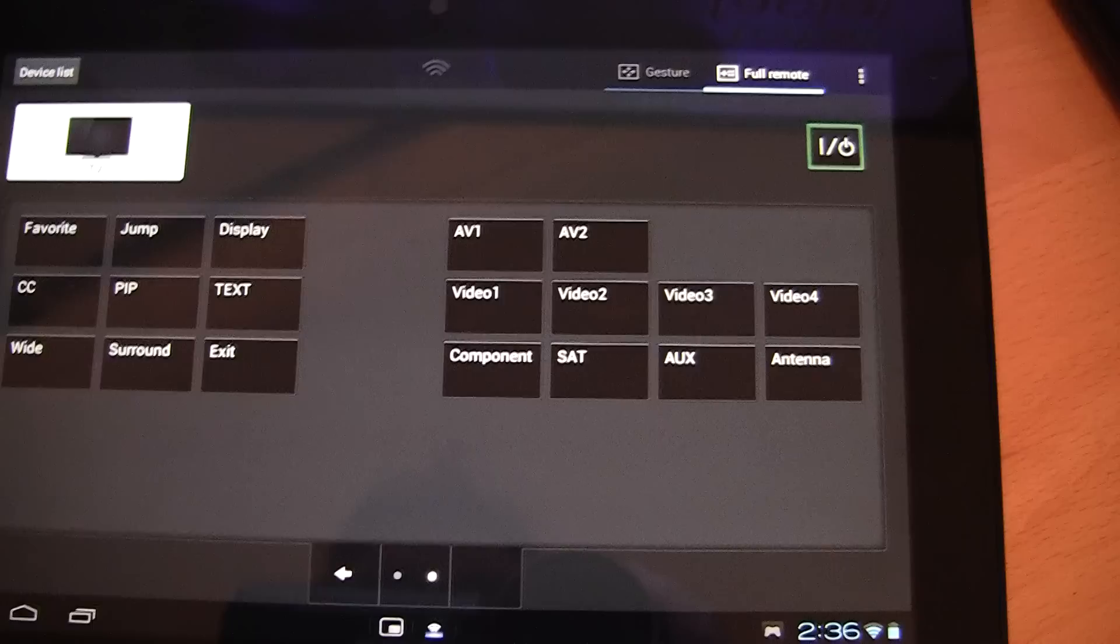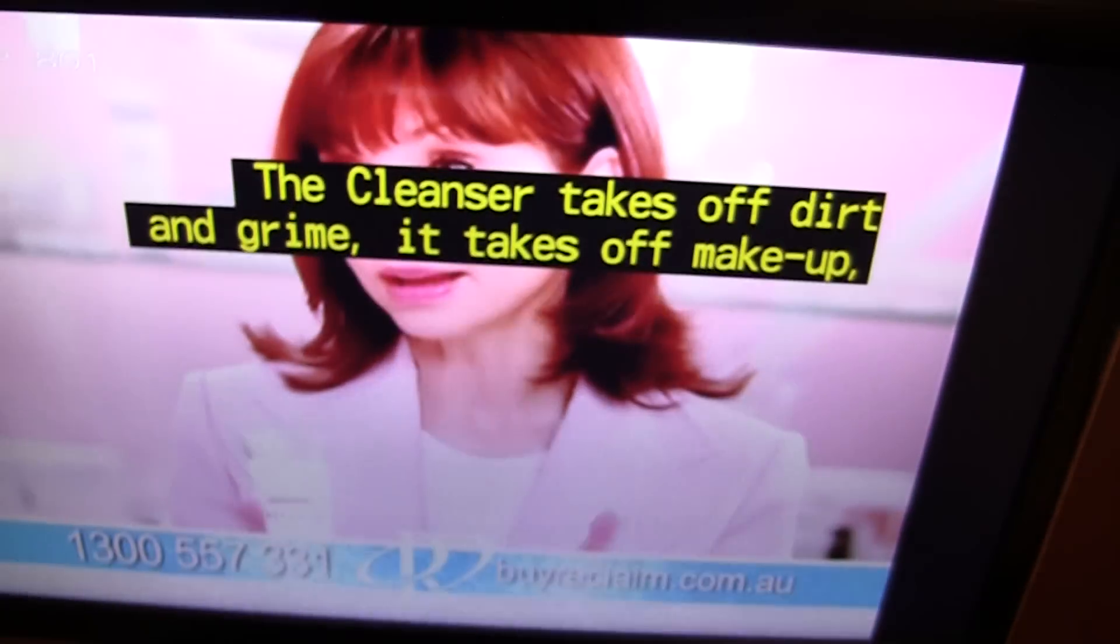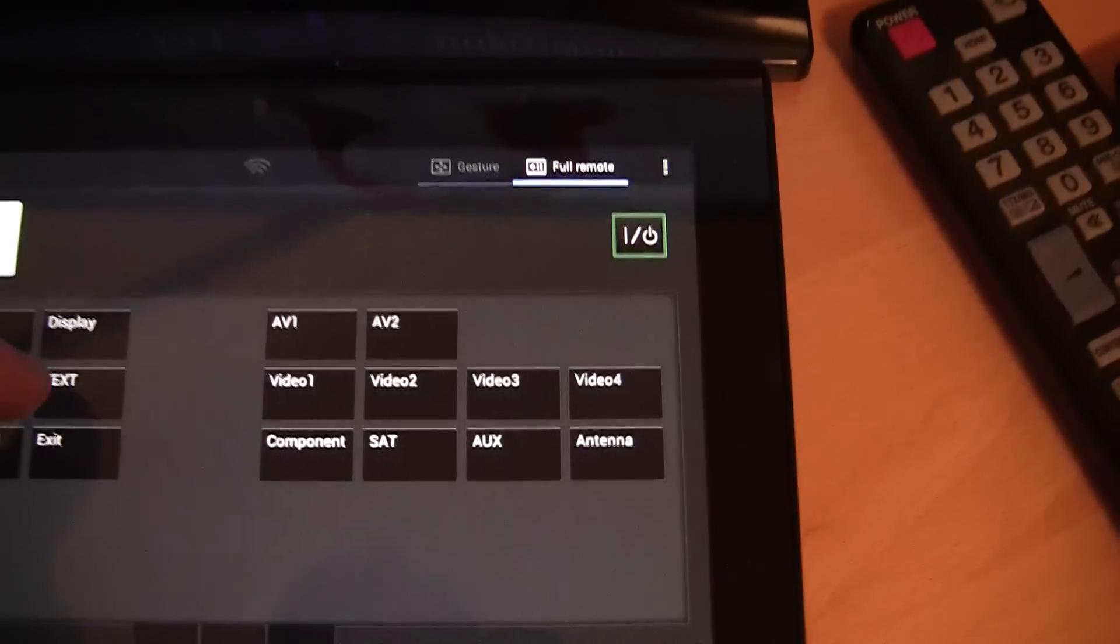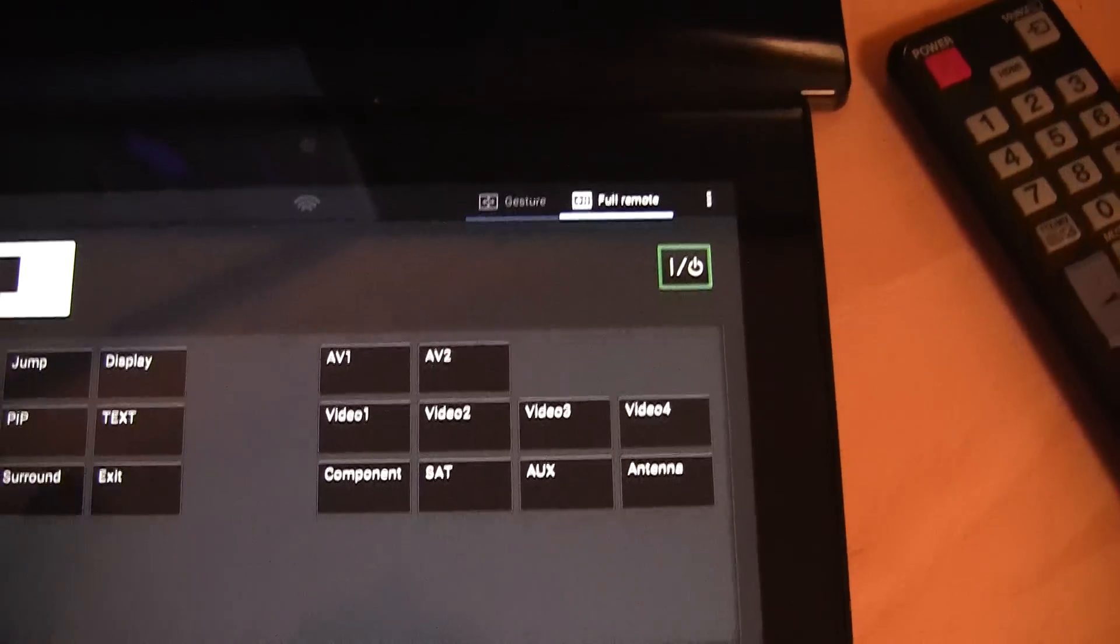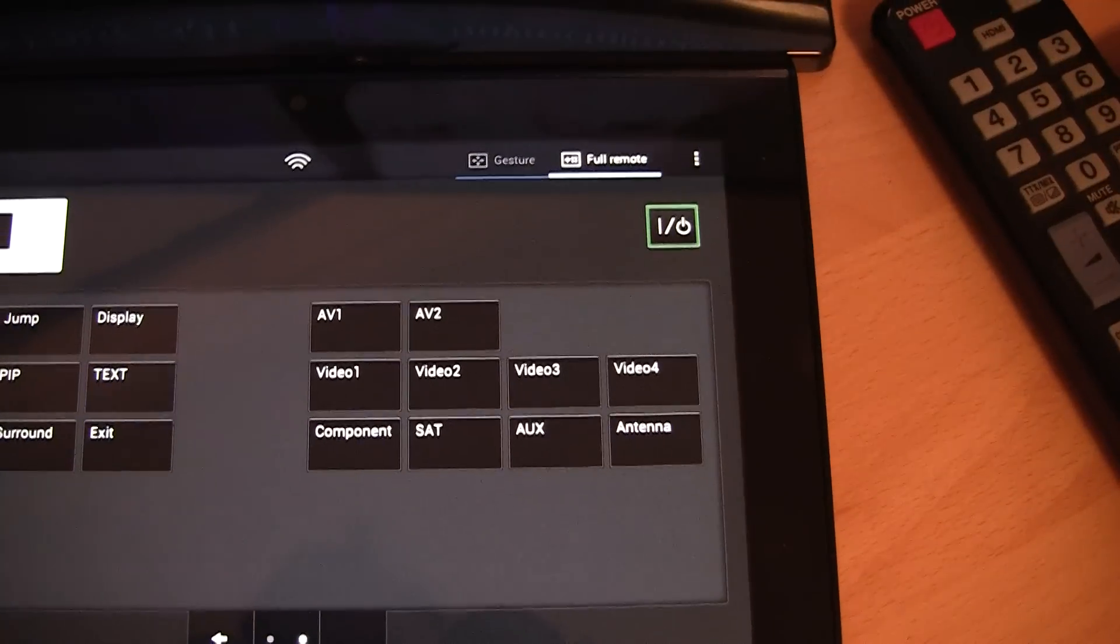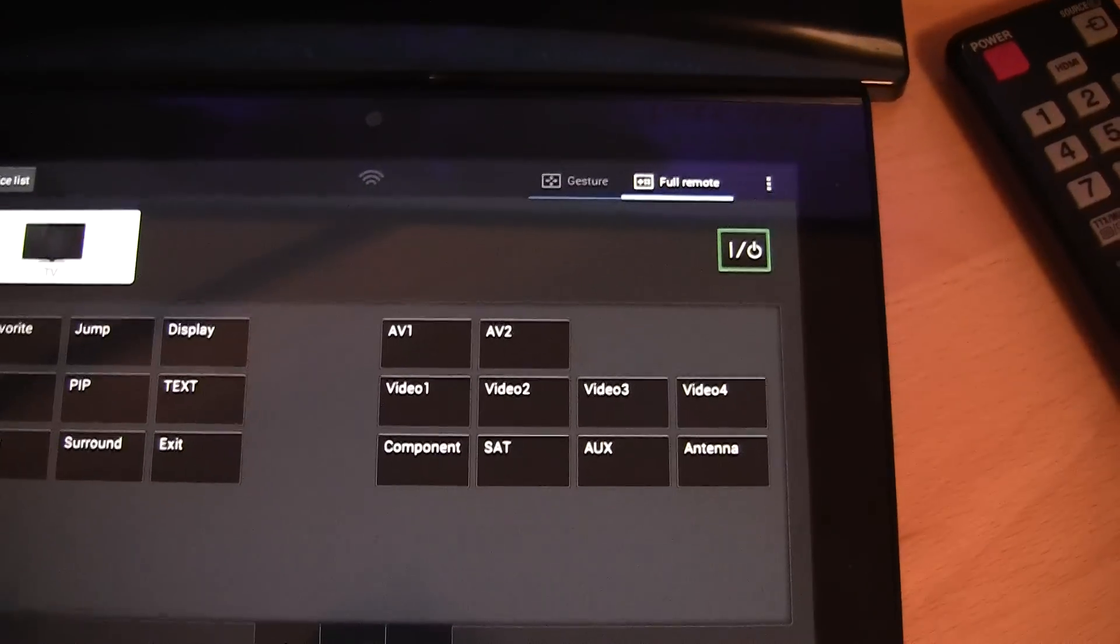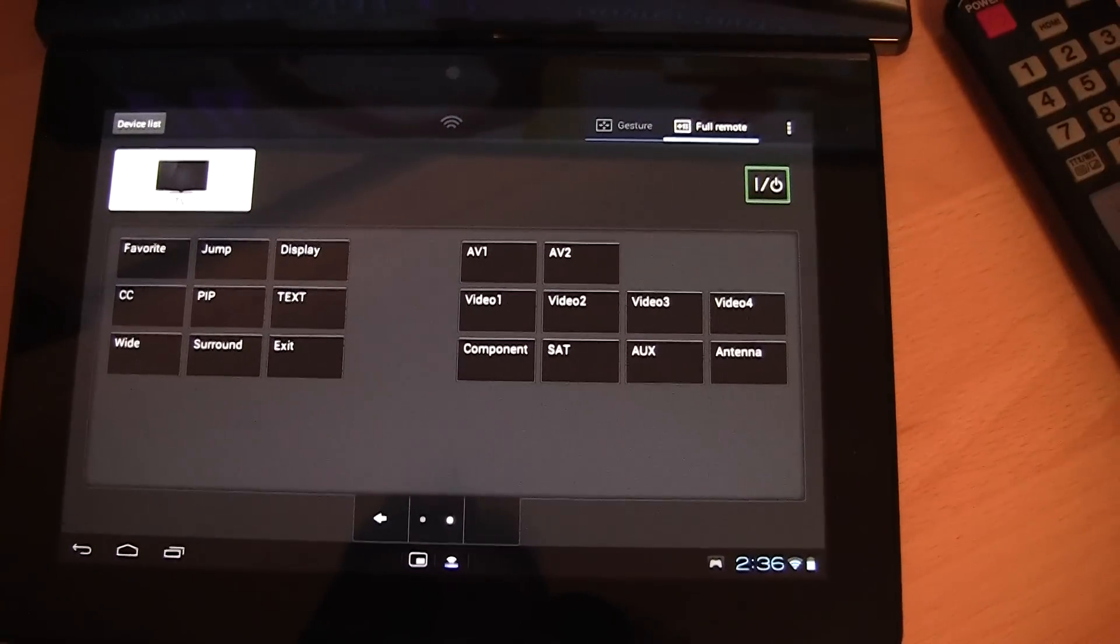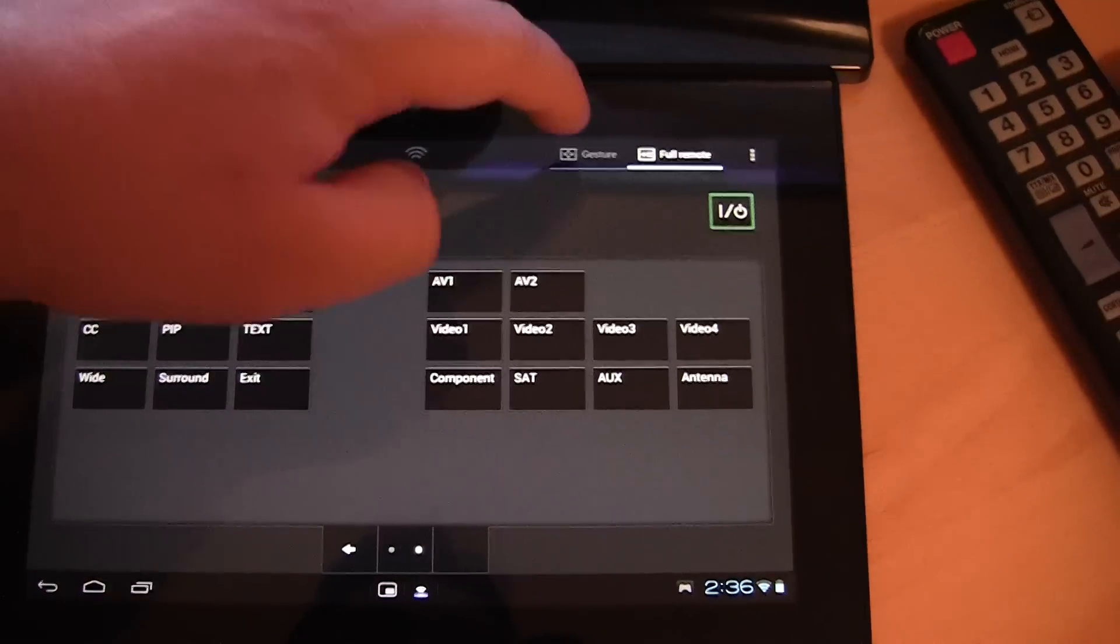The picture in picture seems to work. Teletext seems to work. They pretty much all seem to work really. How do I turn teletext off? That seems to have worked. The app seems to work really well.